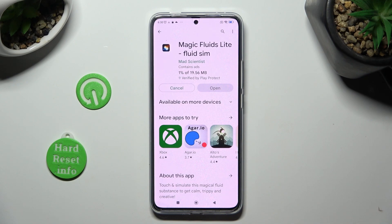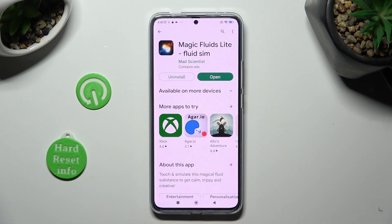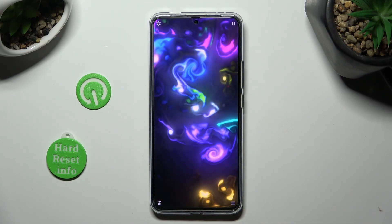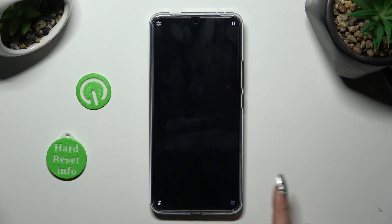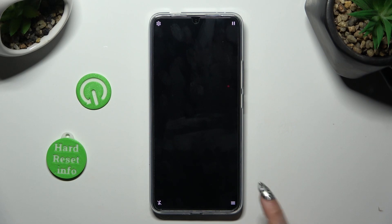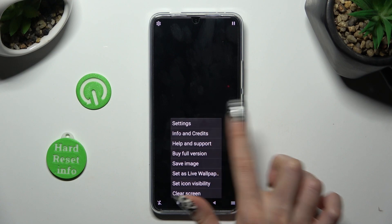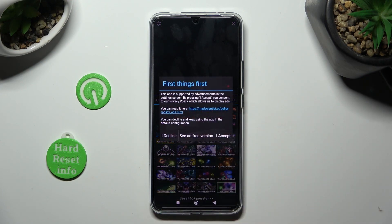When it's ready, open it. If you wish to, you can mute the music right away by tapping on the bottom left corner. Now, select those three lines at the bottom right, click on Settings at the top, and choose I Accept in the First Things First pop-up.